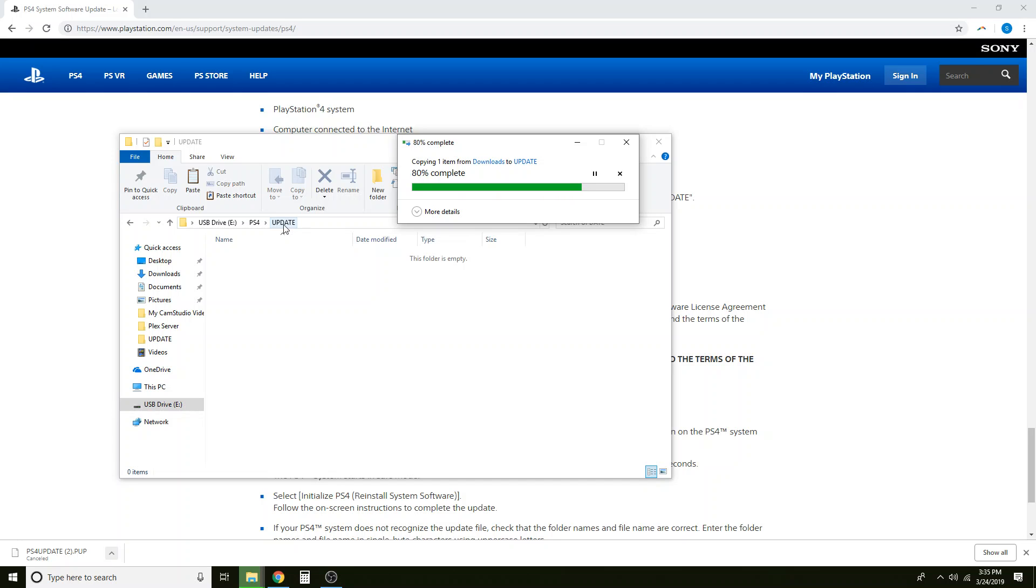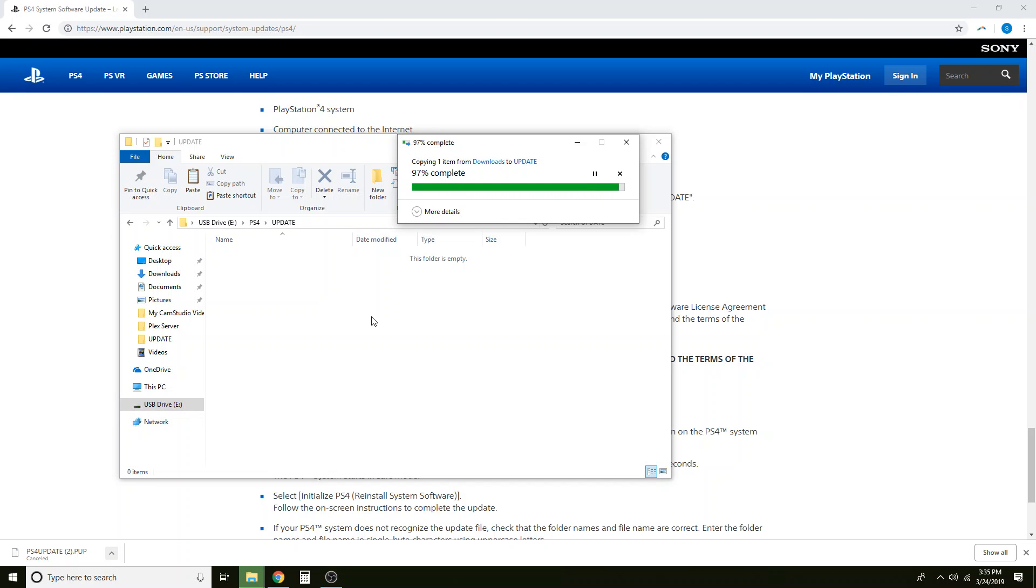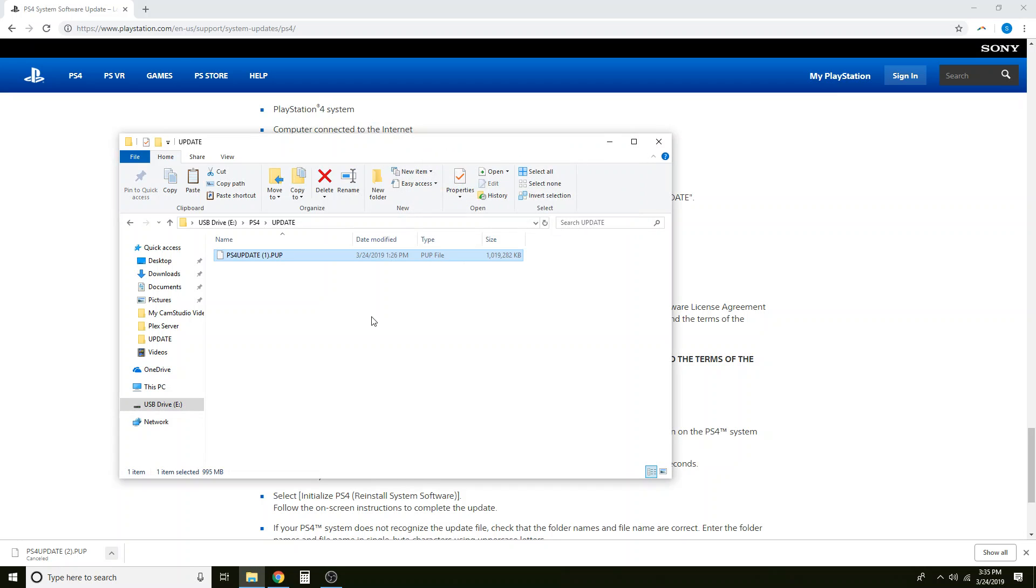Now this is almost finished. We want to make sure that this file is the only file in the update folder. When we go to do this, having multiple files stashed in there can cause an issue where your PS4 can't read them. It gets confused and gives you an error. So it should look like this.